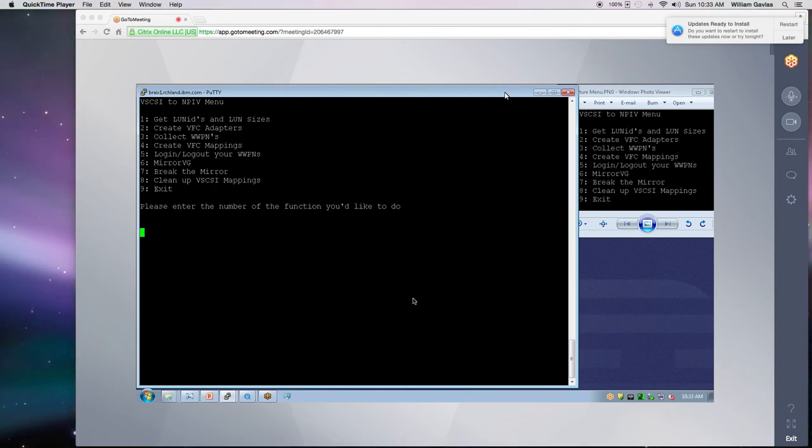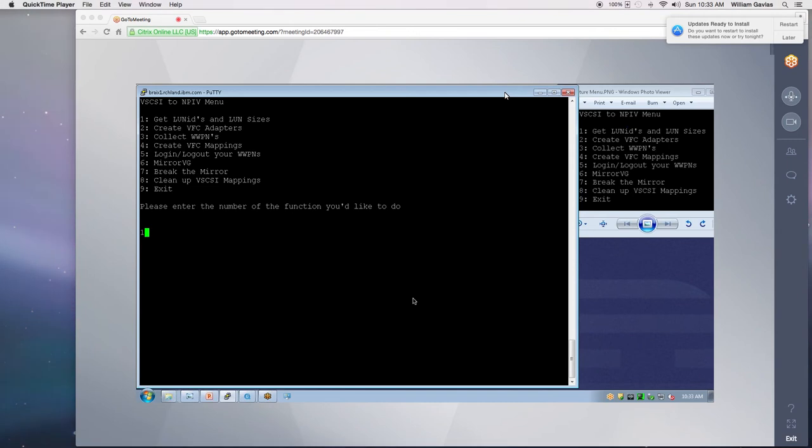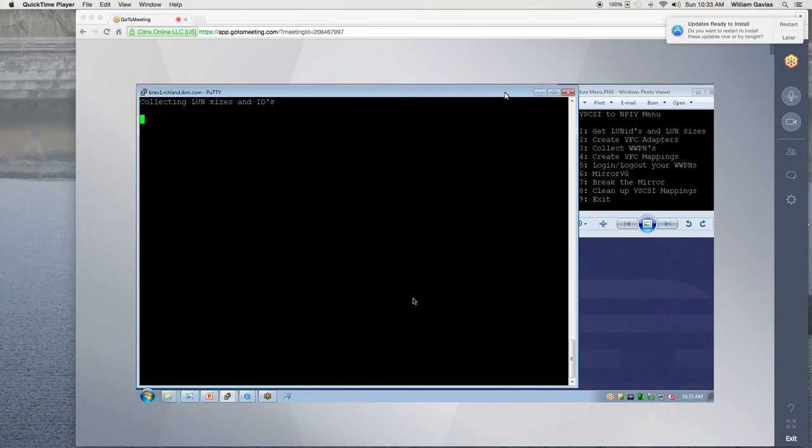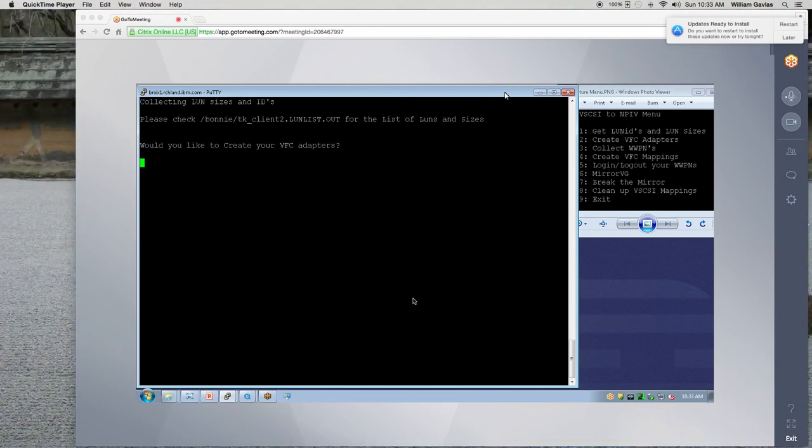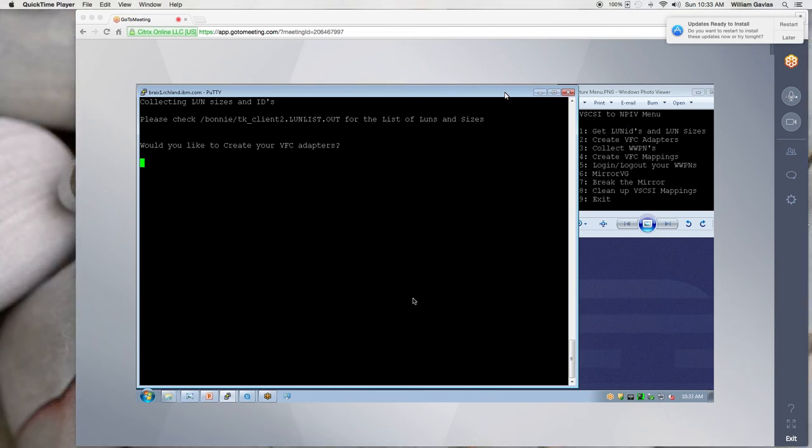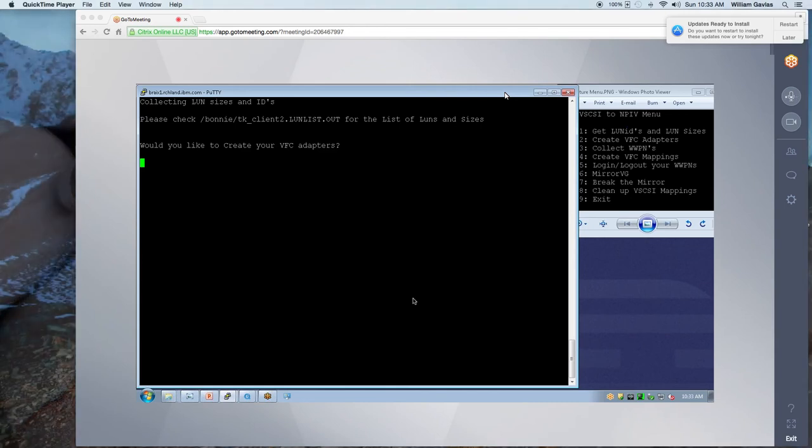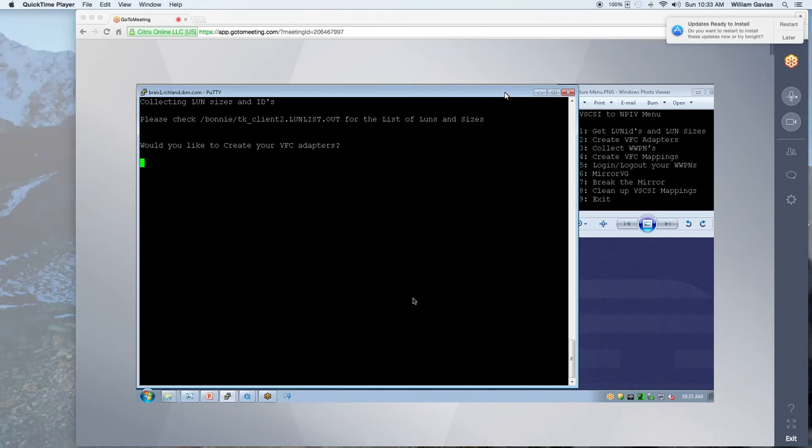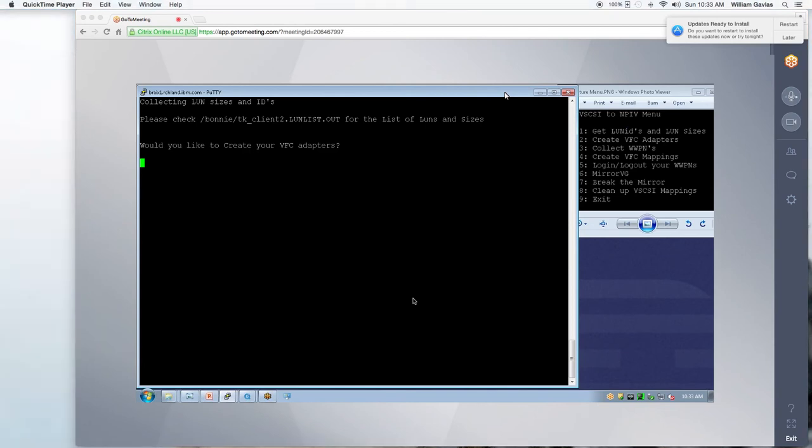So here's the menu and I'm going to grab my LUN IDs because you want your LUN IDs and sizes so that you can give those sizes to your SAN admin and he can give you duplicate storage. So the output is put into a directory at the name of the client at LUNList.out. And then it's asking, do I want to create my VFC adapters? And I do.